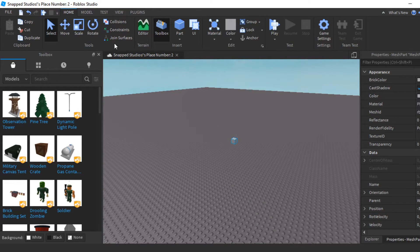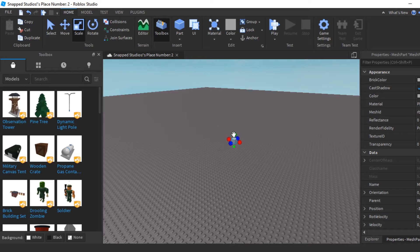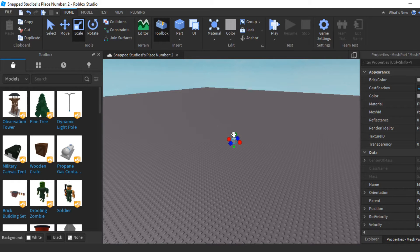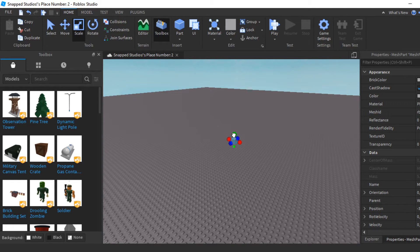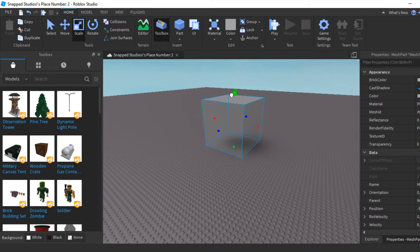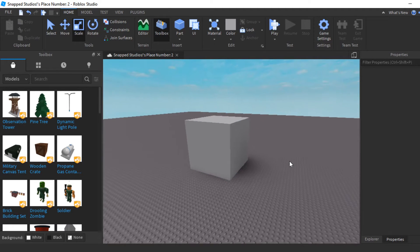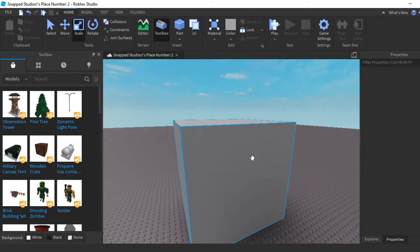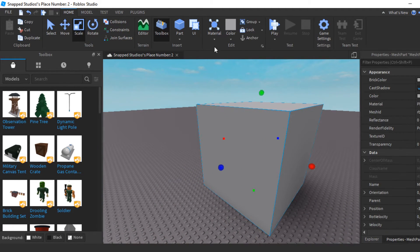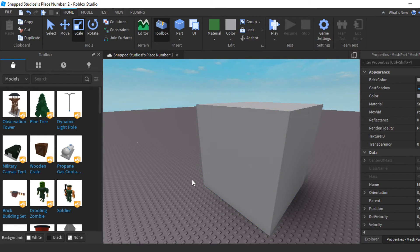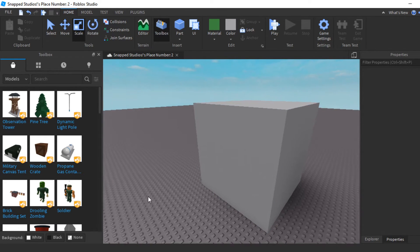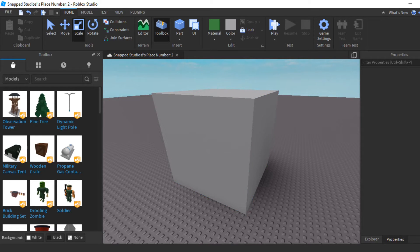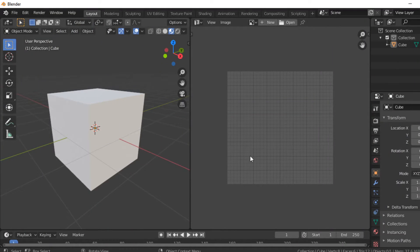Here's our cube. Let's give it a bit of a scale by holding down the right mouse button and Shift and scaling it at the same time.